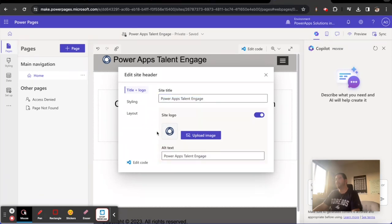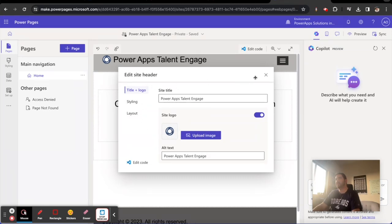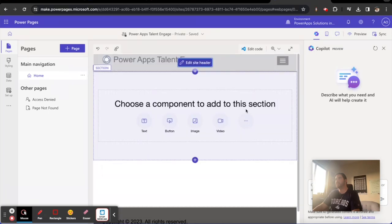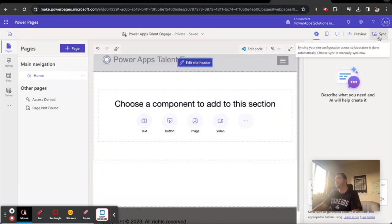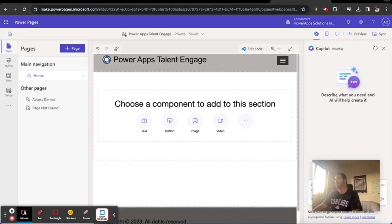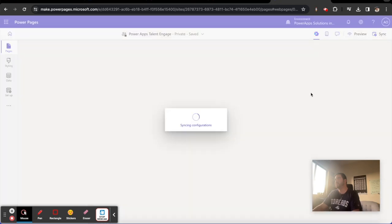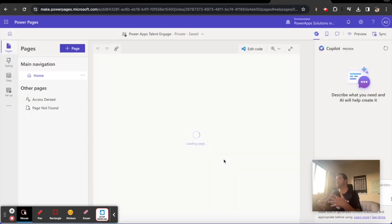Okay, next thing, let's go ahead and close this. And anytime that you make a change, click on the sync button here. This is going to sync the configuration of the changes you've made. Think of it as like a publish.